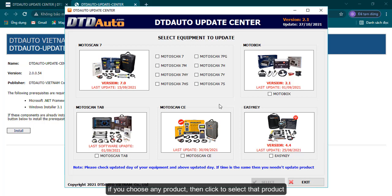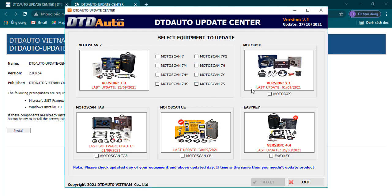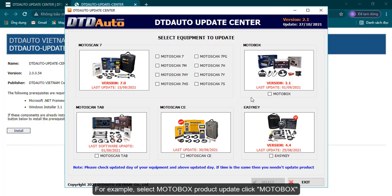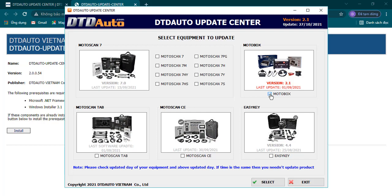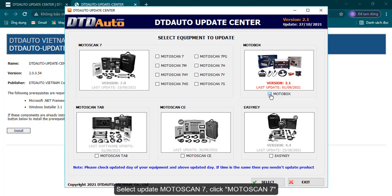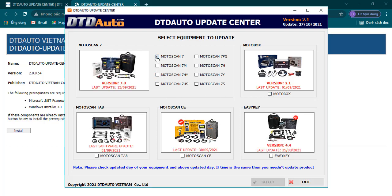If you choose any product, then click to select that product. For example, select MotoBox product update, click MotoBox. Select update MotoScan 7, click MotoScan 7.